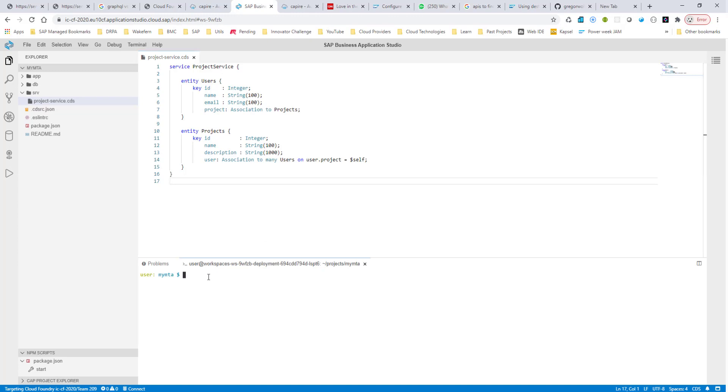At this moment, I can use this command CDS watch. And again, this command is so simple that it automatically jumpstarts everything. So I do CDS watch.